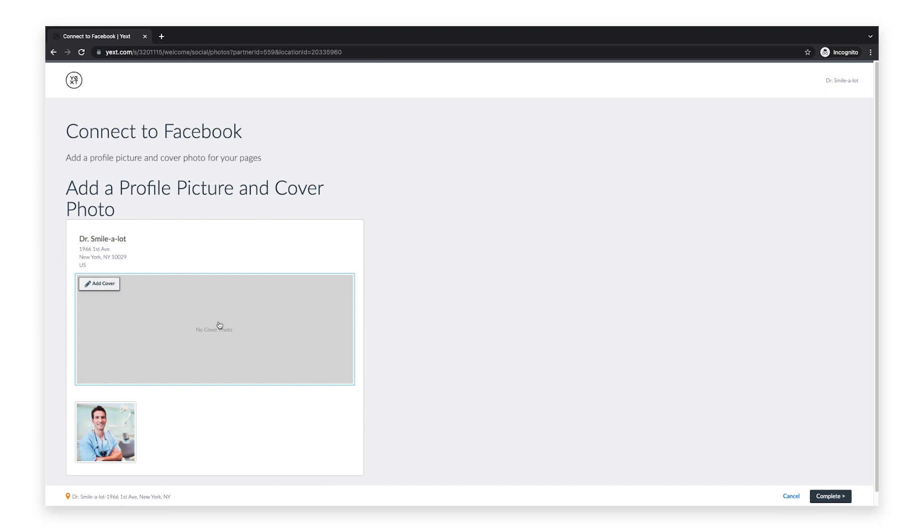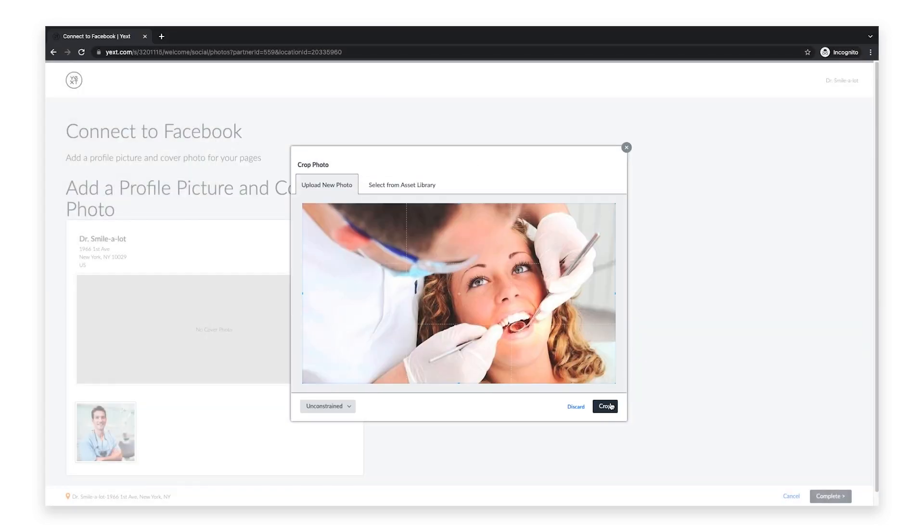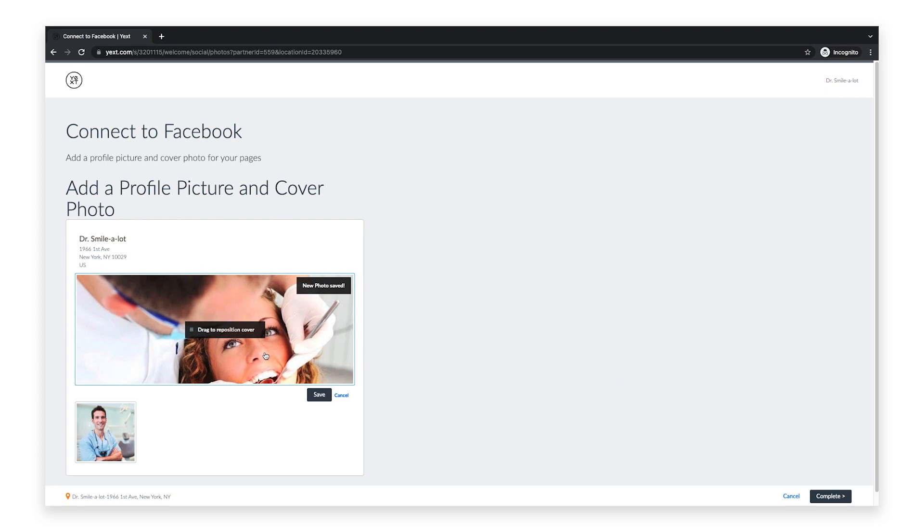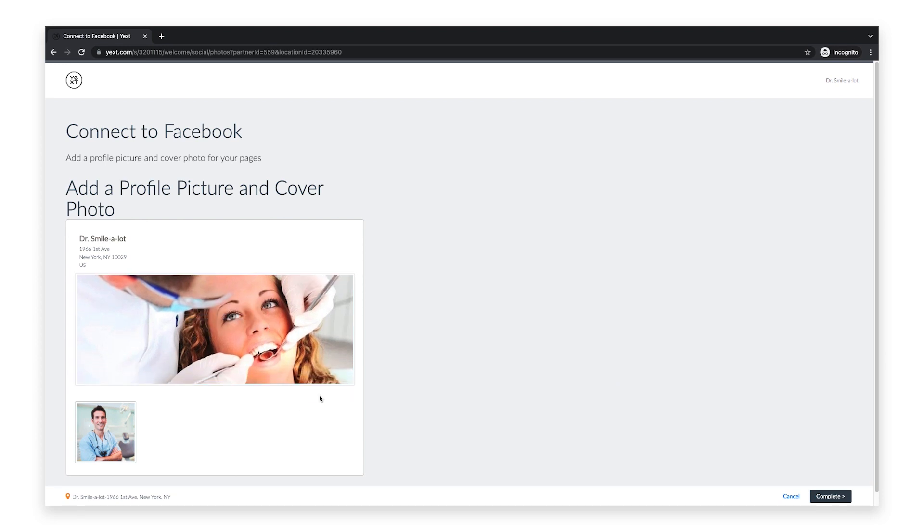To finish setting up, add a cover photo and profile picture for your Facebook page. Both are required for Yext to sync the business information to Facebook.